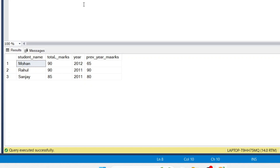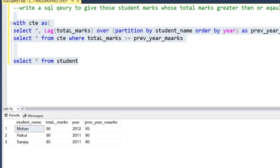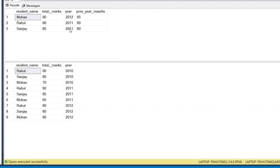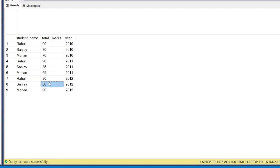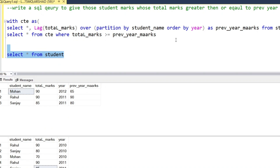Let's compare both tables against our result set. Sanjay got 85 marks in 2011 because in 2010 Sanjay got 80 marks, which is less than the current year. In 2012 Sanjay got 80 marks — the condition requires total marks to be greater than or equal to the previous year, and 80 is less than the previous year's 85, so that row is excluded. With the help of the LAG function we can achieve this output. Thank you so much.